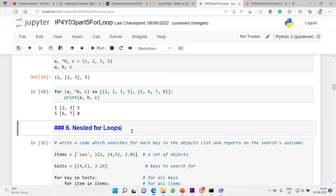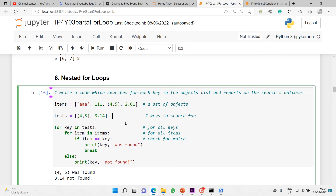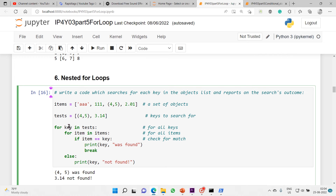Nested for loops: the task is to write code that searches for each key in the objects list and reports on the search outcome. 'items' is a list of objects, and 'tests' is a list of keys to search for. We use 'for key in tests' as the outer loop, and then 'for item in items' as the inner loop. Then check 'if item == key' - this is how you use nested for loops.